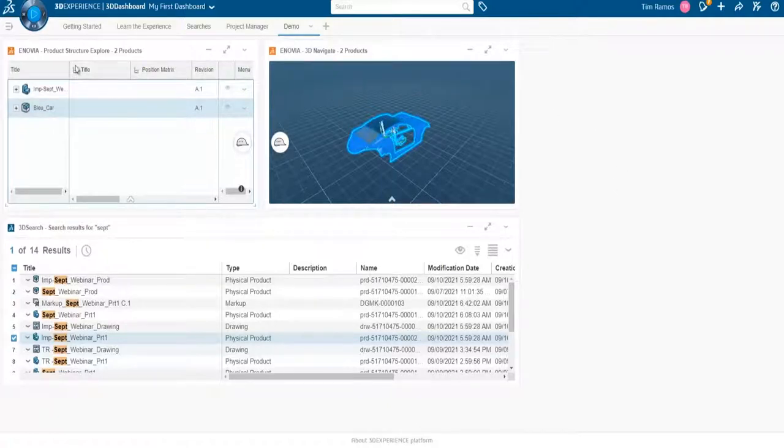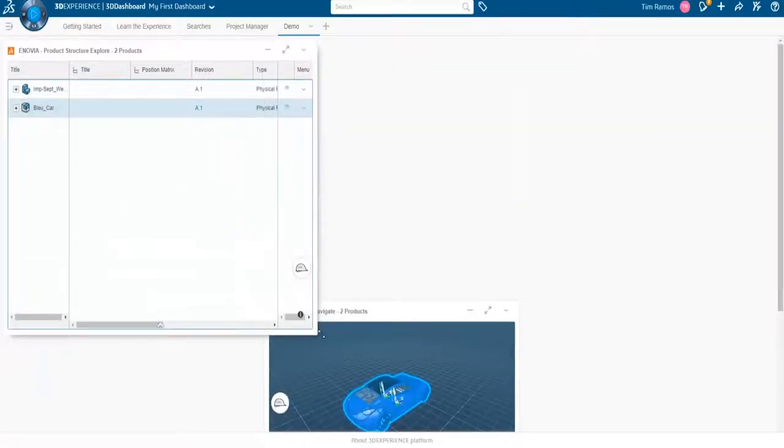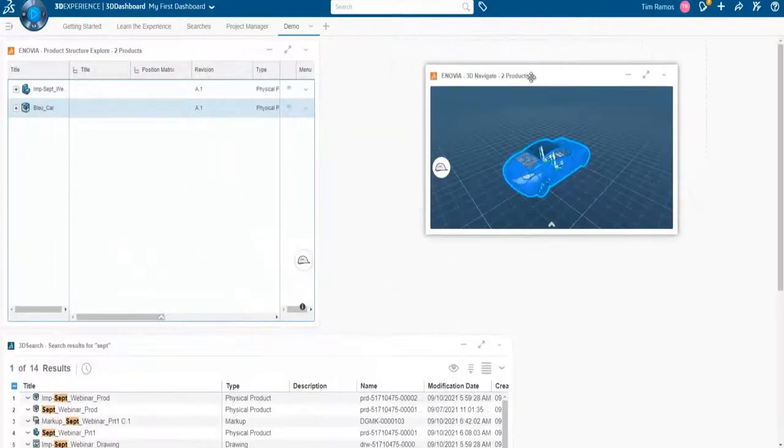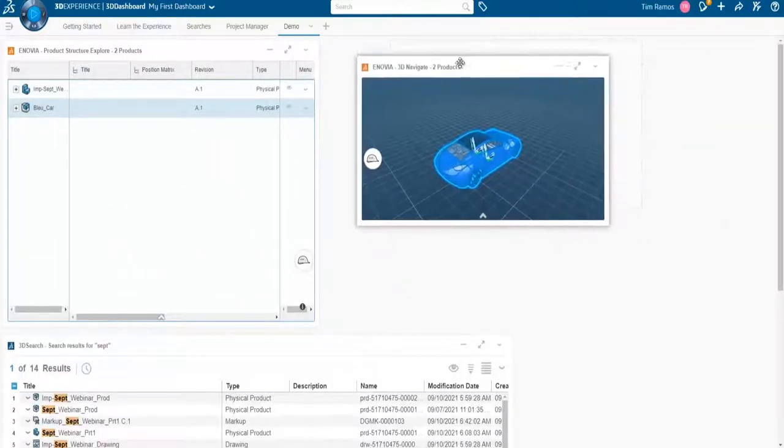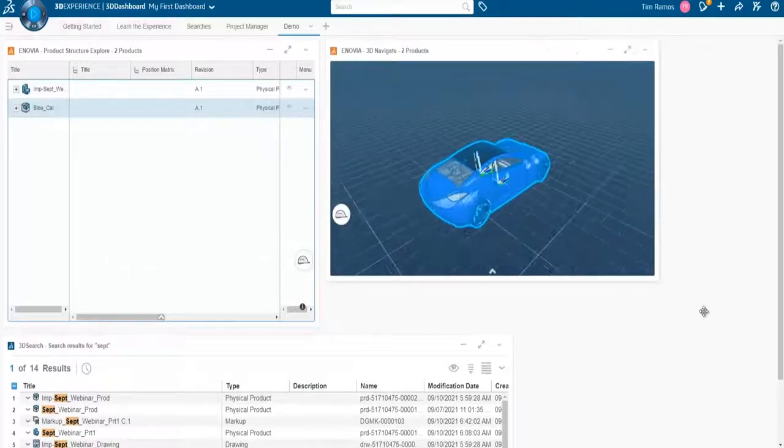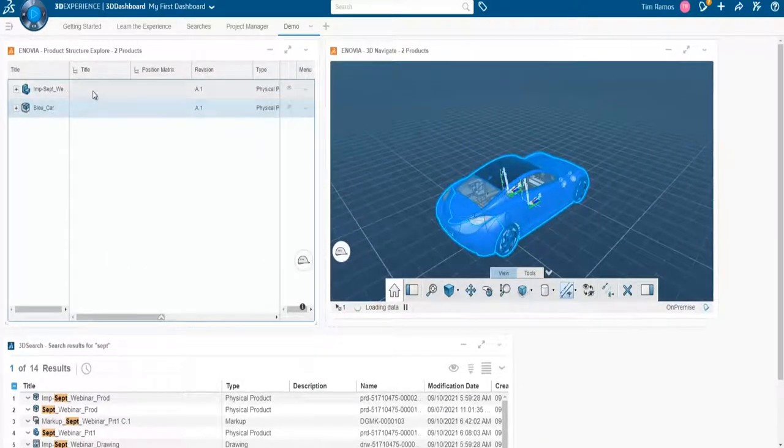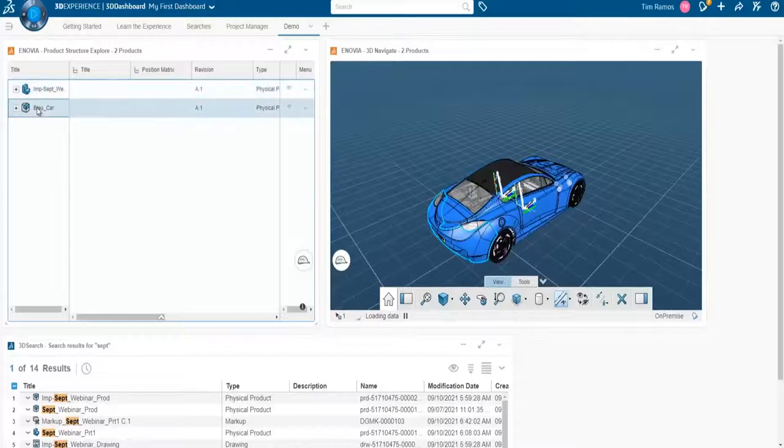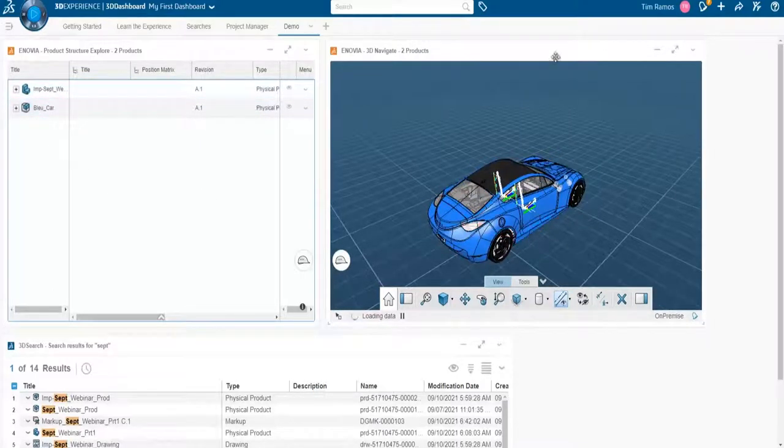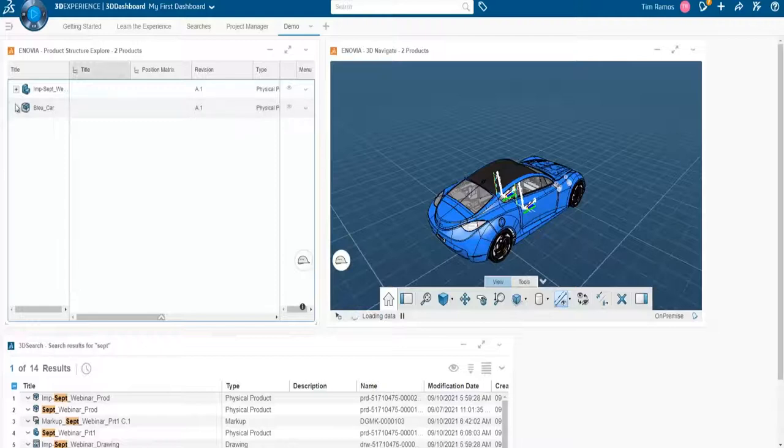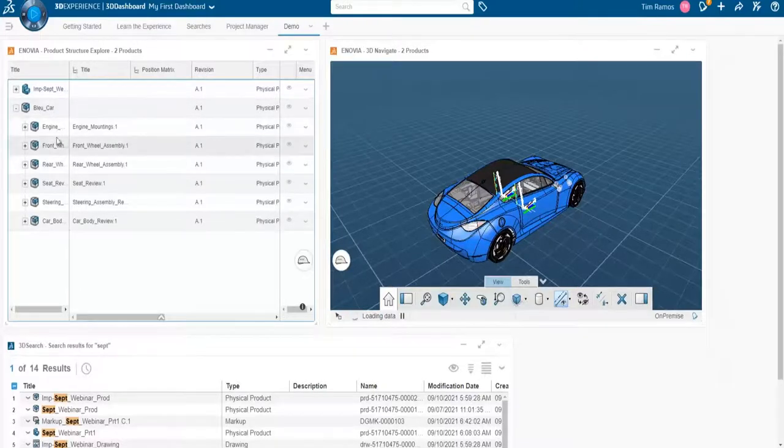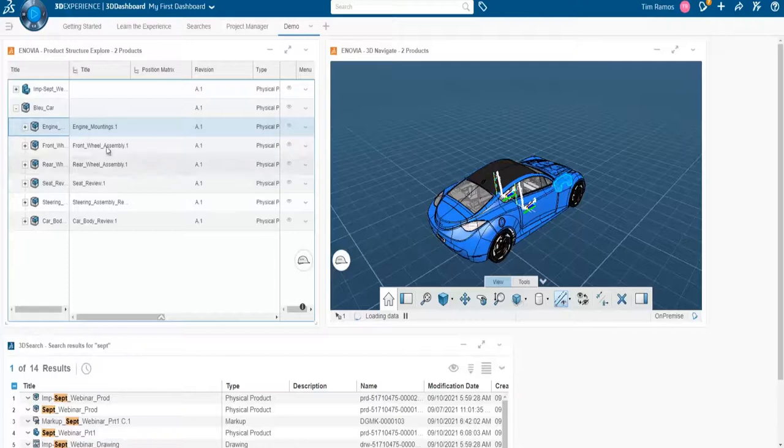And the convenient thing about the Product Structure Explorer is it essentially allows you to get a high-level view of your part or your assembly. It also allows you to see it within the context of other assemblies. So we have both this part and the car loaded up at the same time in this environment. And we can simultaneously look at our tree and our parts in real time, and also with cross-highlighting capability.